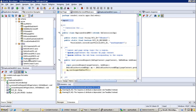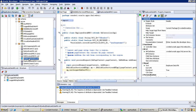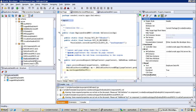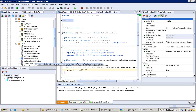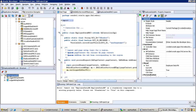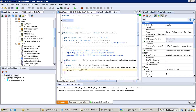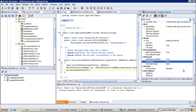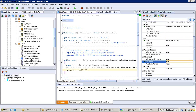Now run the region - we have to run the region, not the page, because we created a region. It is giving an error saying the standalone property should be true for this region. There is a property called standalone property - make it true.